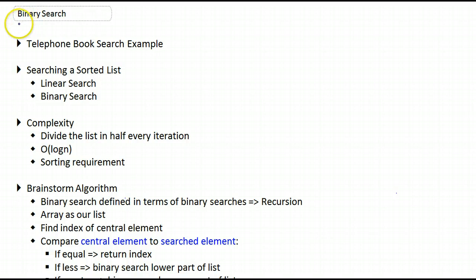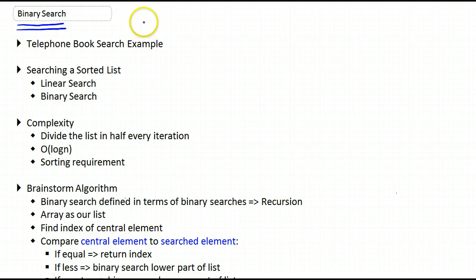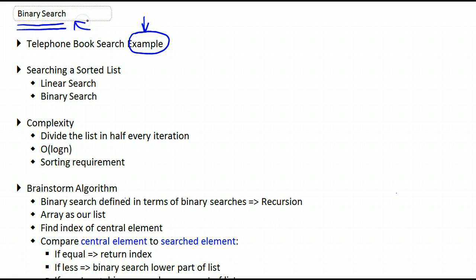In this video, we're going to be looking at the binary search algorithm. And we're going to start a discussion with a real life example. This will allow us to appreciate the usefulness of the binary search algorithm.